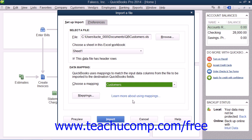To preview the data before importing, click the Preview button at the bottom of the dialog box. This will show you the data as it would look when imported, along with any errors that would occur if the data was imported. At the bottom of that window, you can select how you want QuickBooks to handle imported rows that cause errors. When the data looks good, you can then click the Import button to import the data.